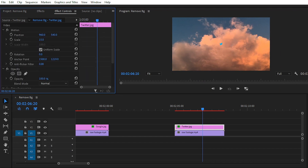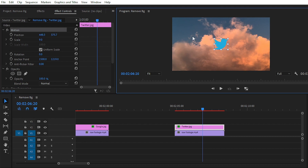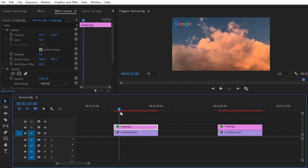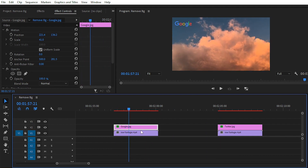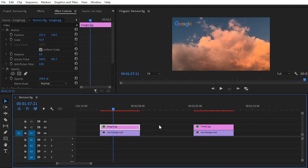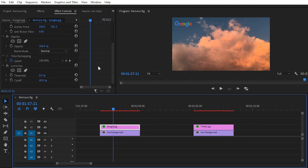You can place this PNG wherever you want. If you want to remove any black or white background, simply follow these steps: apply the Luma Key effect and play with the Threshold and Cutoff properties.